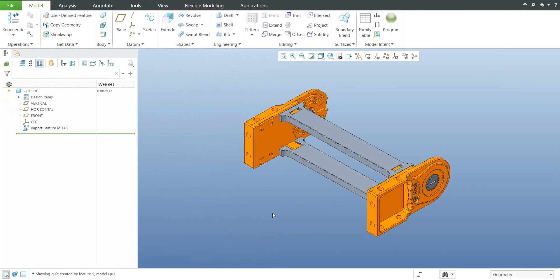Hi folks, in today's video tutorial I'm going to show you how to repair geometry, how to use the Import Data Doctor.